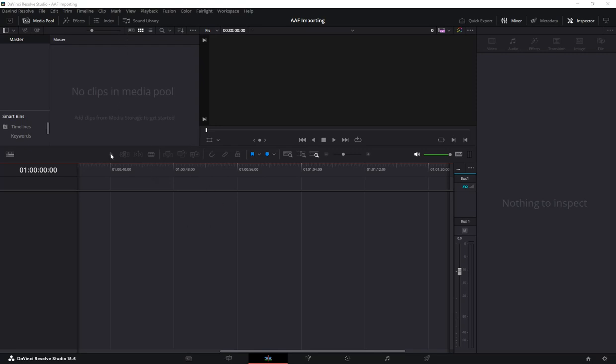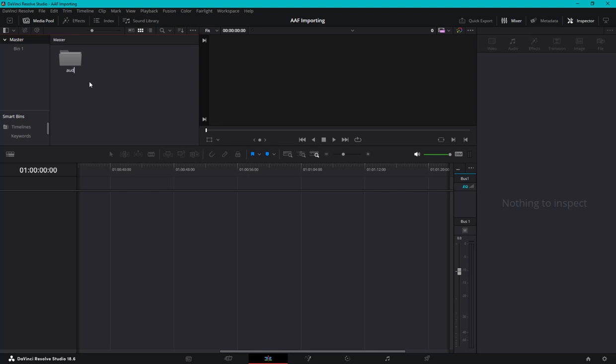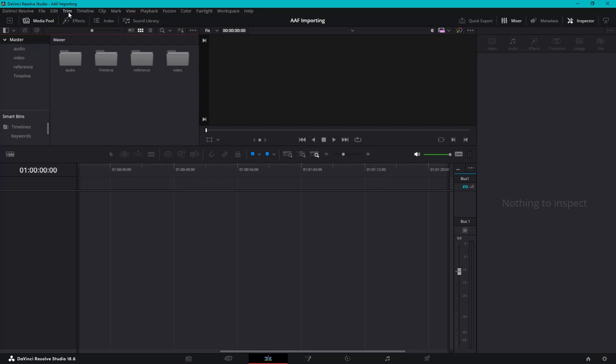All right, important AAF to DaVinci Resolve in the folder because organization is key to life. We have the video file, a reference file because you can connect your reference video to make sure you have the right thing in the timeline folder for where you're going to import the AAF.